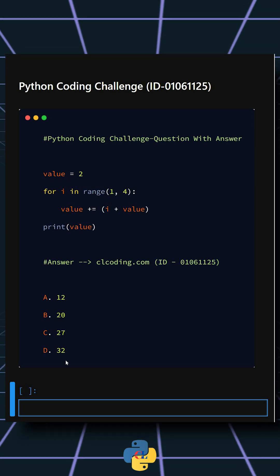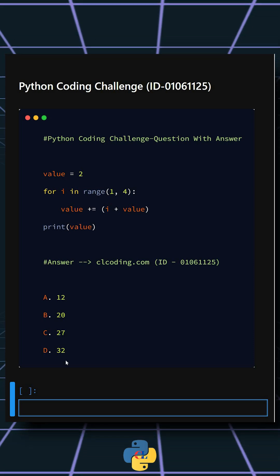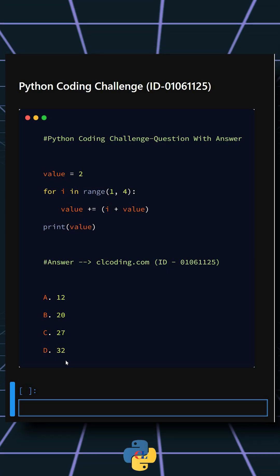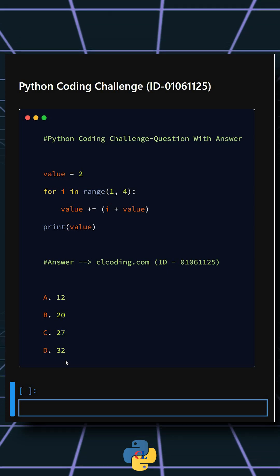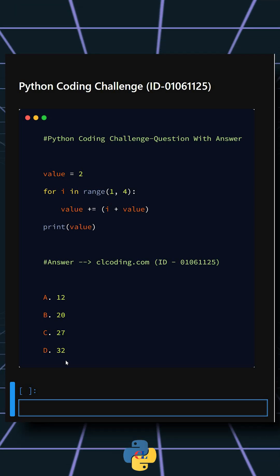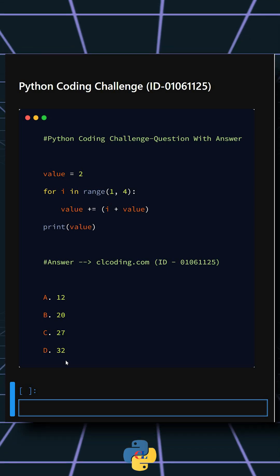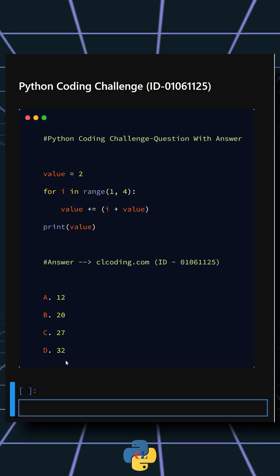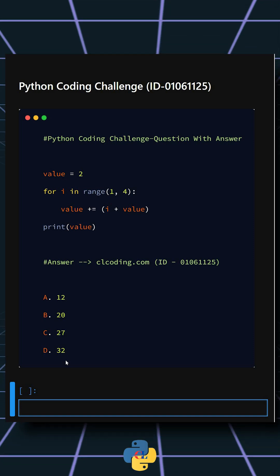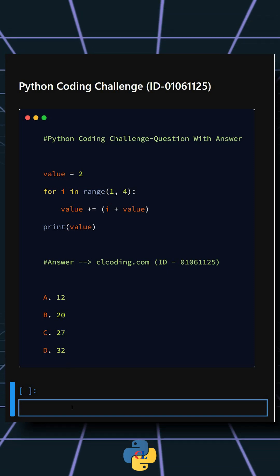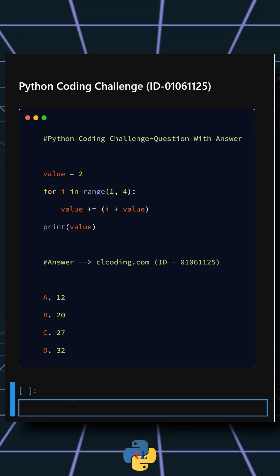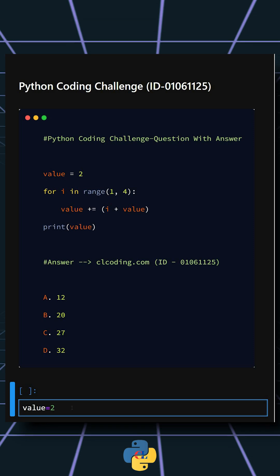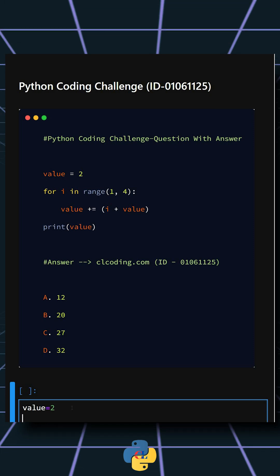You can comment your answer below. All right, so now let's understand this code. Here this initializes the starting value to 2.